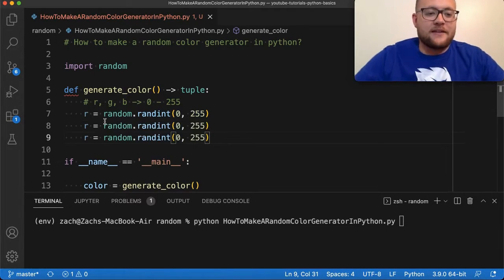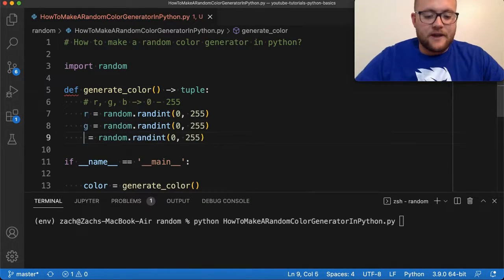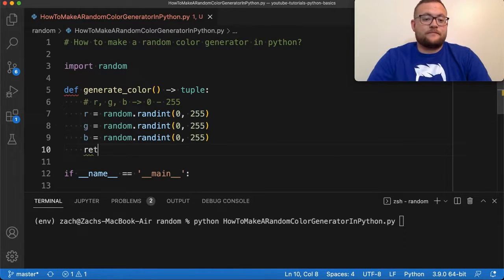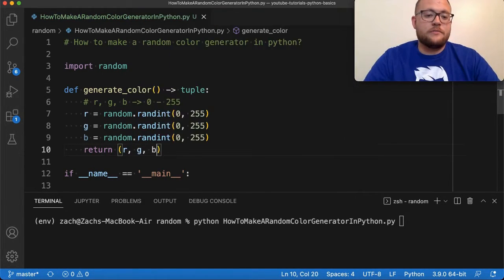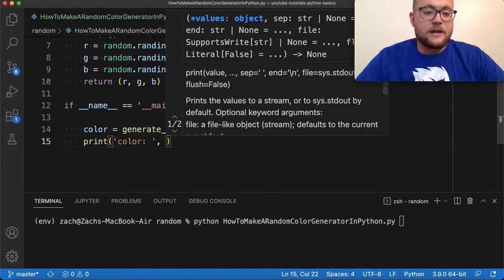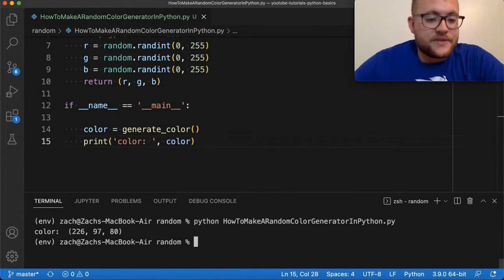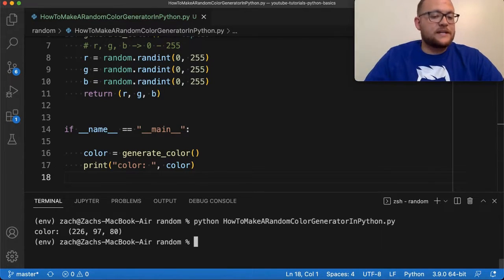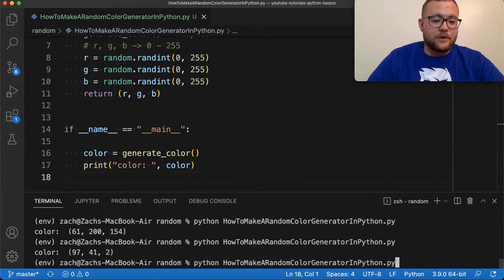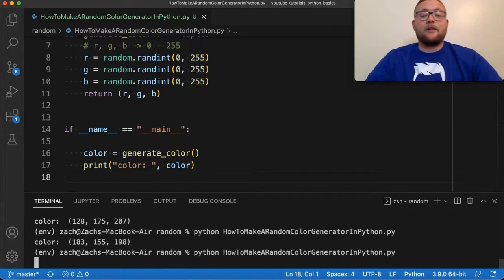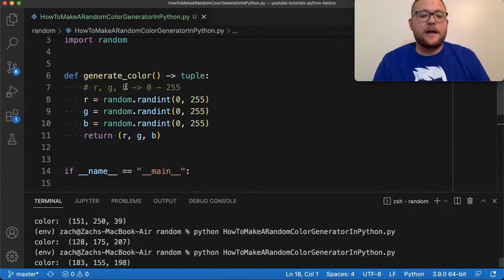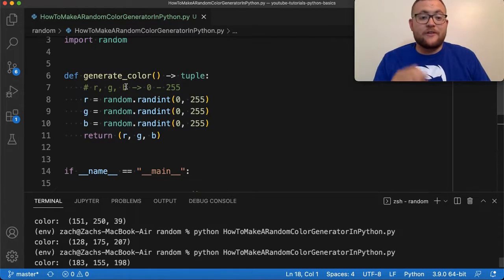Now we just duplicate that two more times and give the different variable names — so we get a random green value and a random blue value. Then all we need to do is return the tuple of (r, g, b). That's pretty much it. If I run this right now and print out color, I get 226, 97, and 80. Running it again: 166, 141 — it just keeps generating random colors.